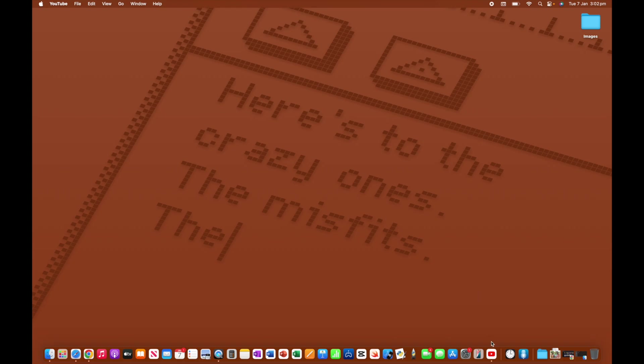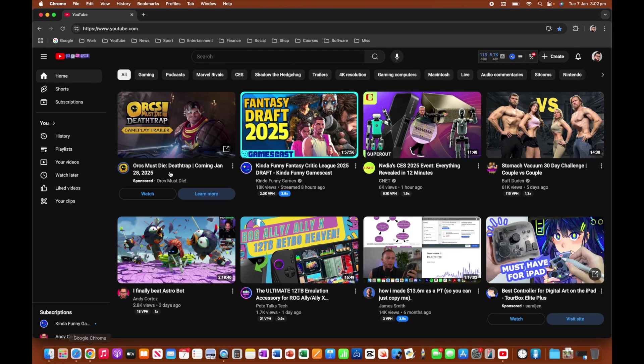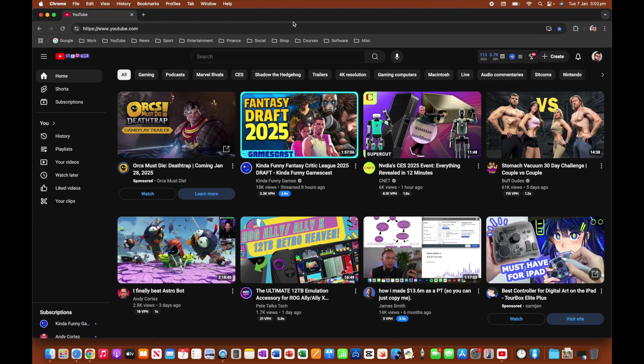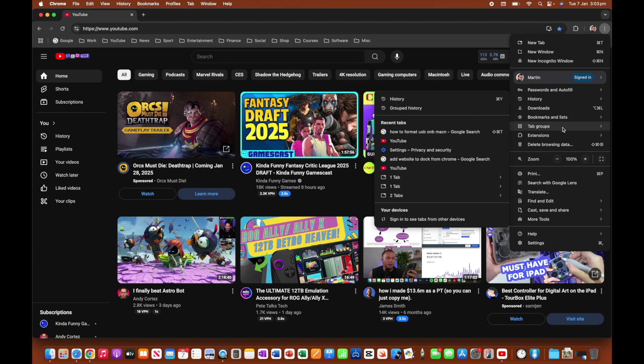So what I'm going to do is head over to Google Chrome. And again, I've navigated to the YouTube website. So from here, what we're going to want to do is click on the three dots over here.